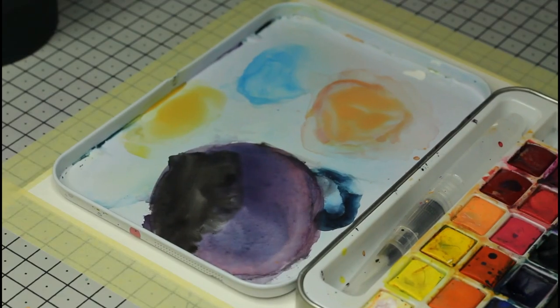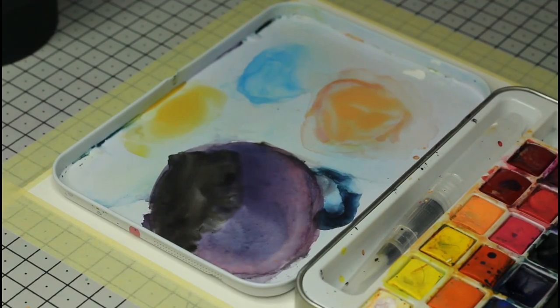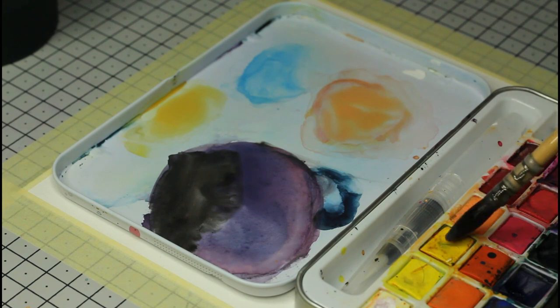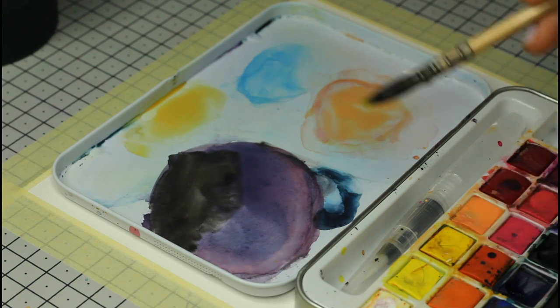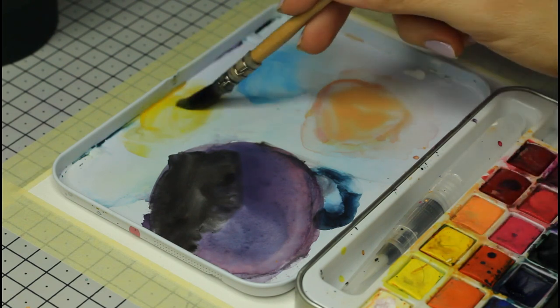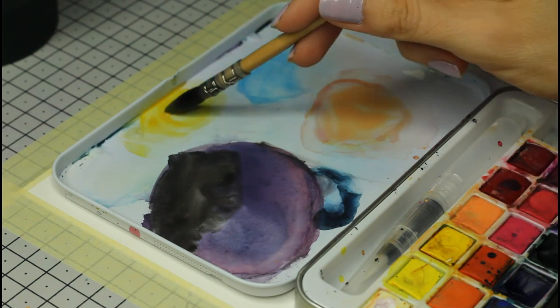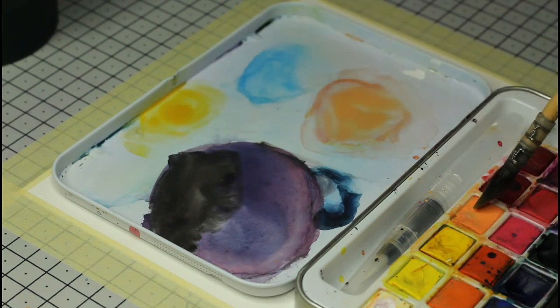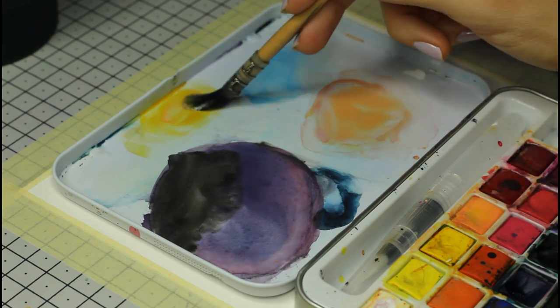I'm mixing my colors ahead of time to have them ready when my paper is wet and I need them. I want to use yellow, orange, some blue and purple in this painting.